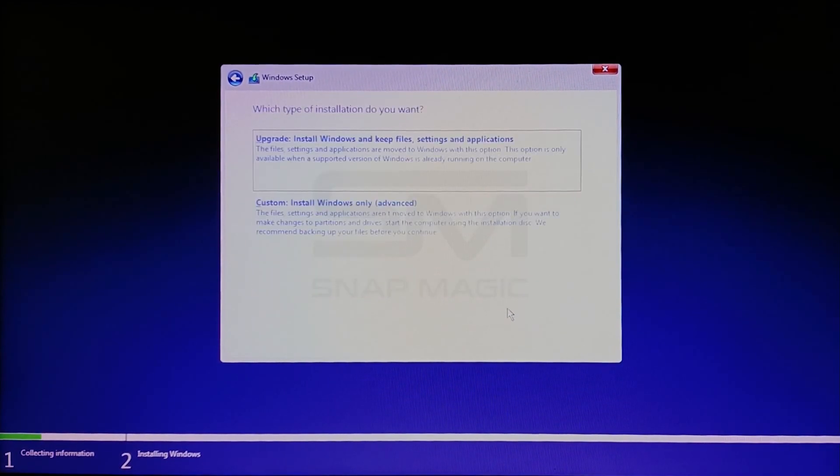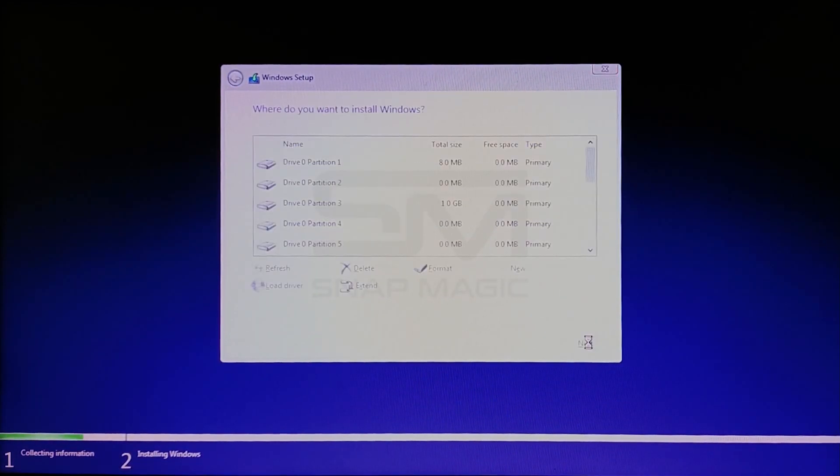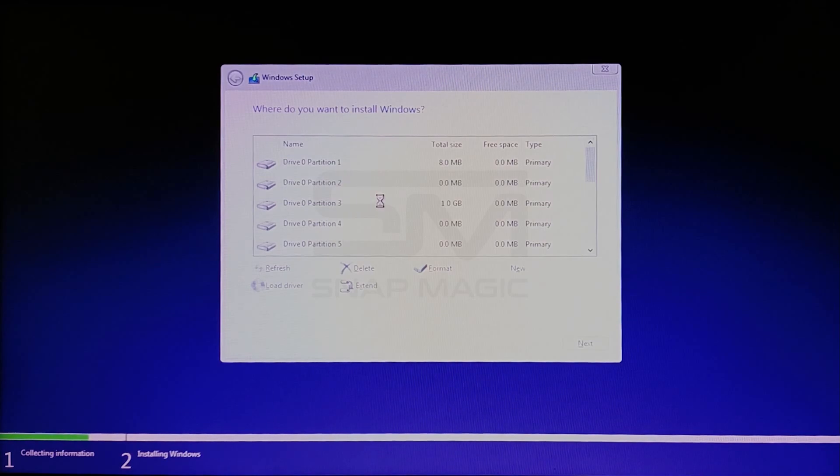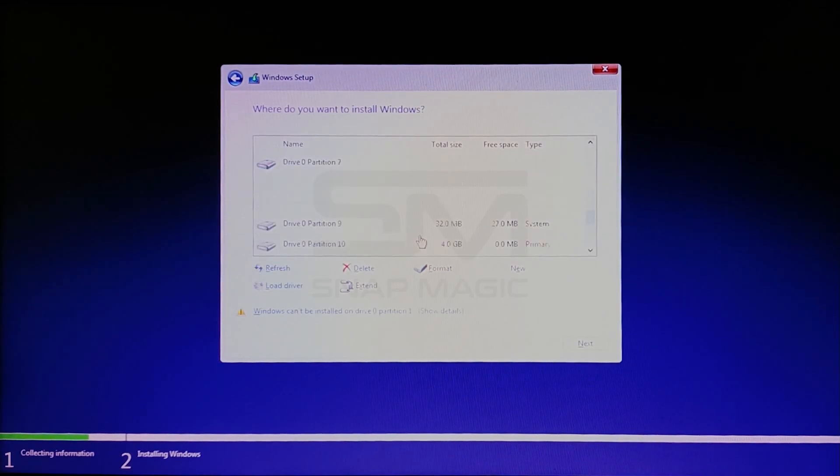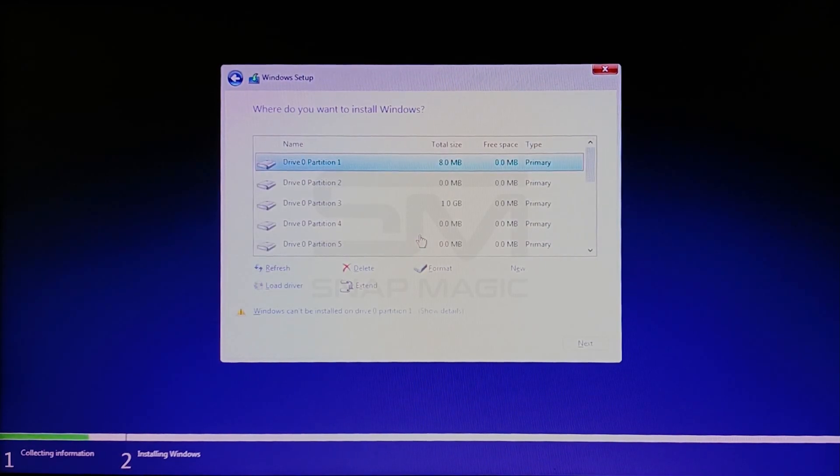Accept all the terms and click Next. Choose Custom Install Windows Only and click Next. Here we will have to delete all the partitions.